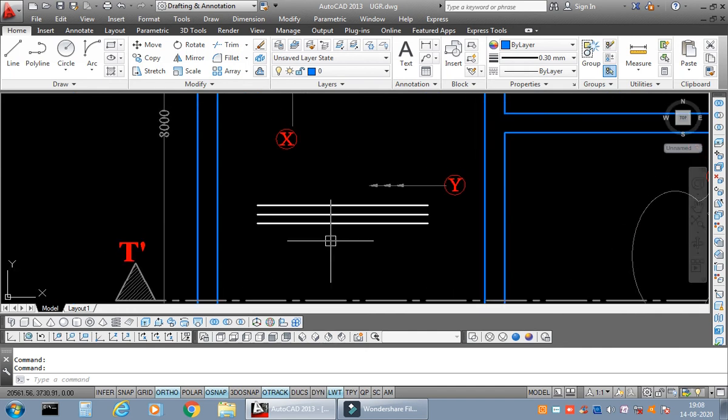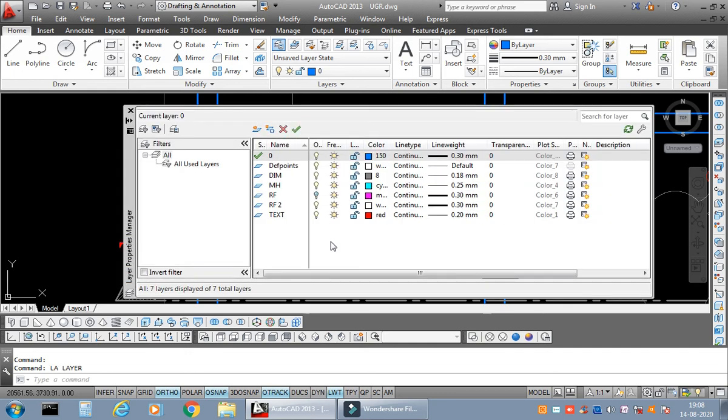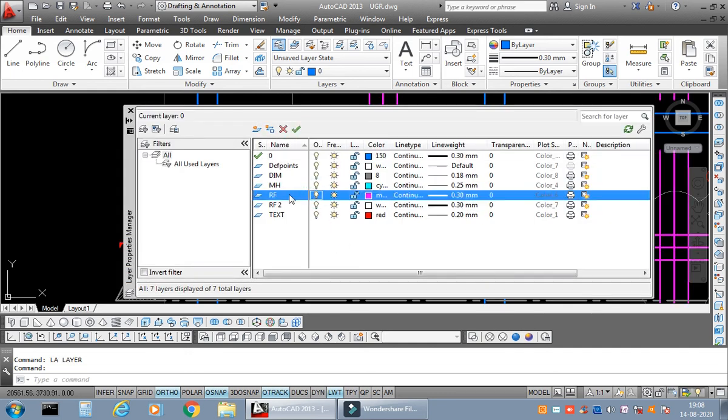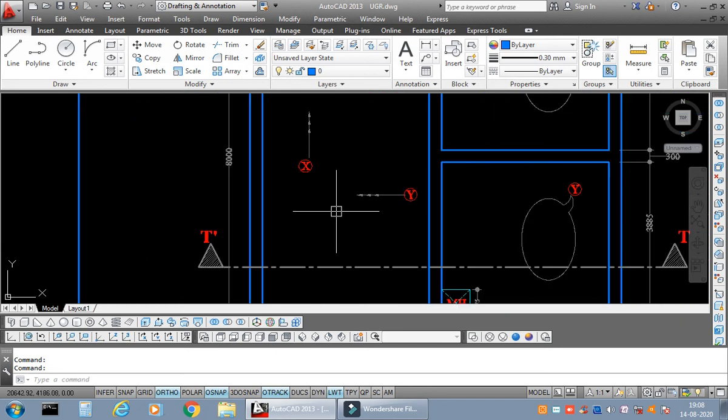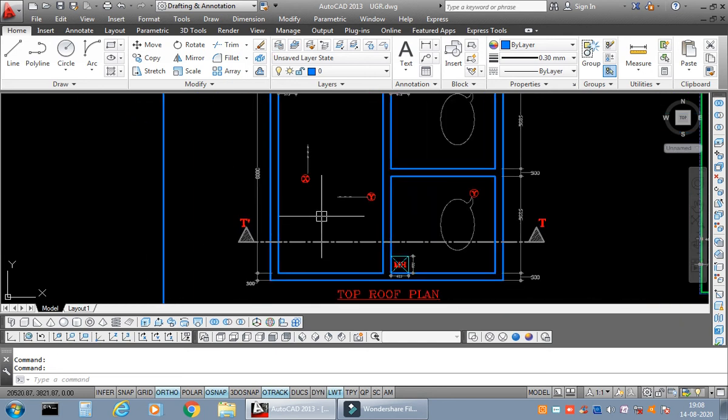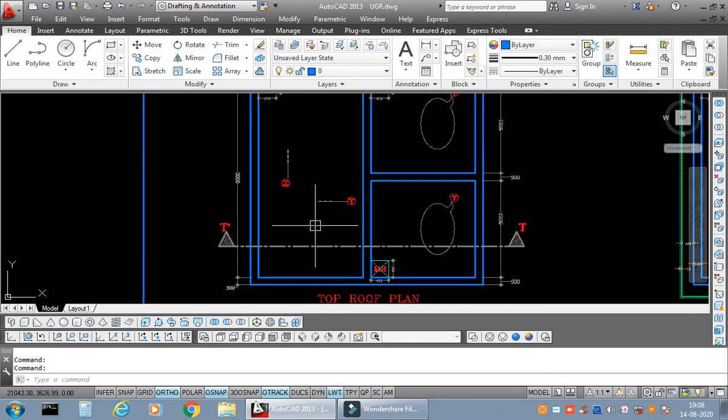which I have transferred to the master layer. Now how to get rid of this problem? Here the freeze function comes. You type LA Enter. Now instead of switching off the layer, you just freeze the layer. When you freeze the layer, you will see each and everything—the new block which has been added to the master reinforcement block—has vanished, has disappeared. So you got my point.